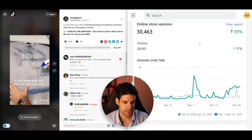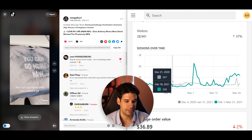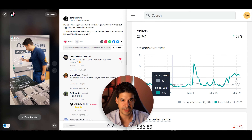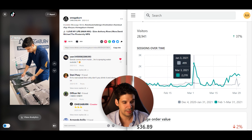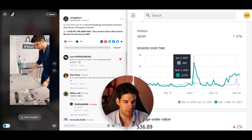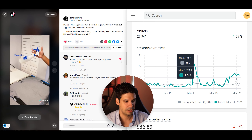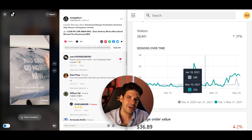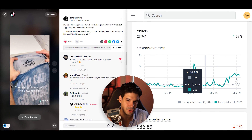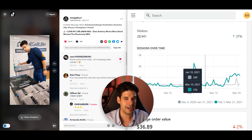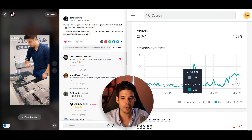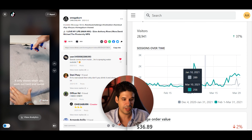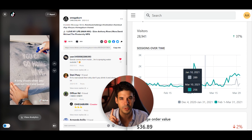We were getting around 200 to 300 visitors per day, and suddenly 2,200 visitors, then it dropped, and then a little bounce. I'm also going to calculate how much it would have cost me to have this amount of exposure — this many views — if I were to use ads.